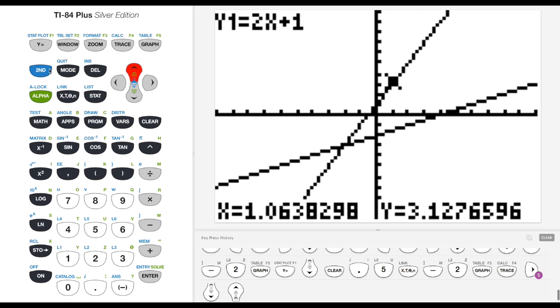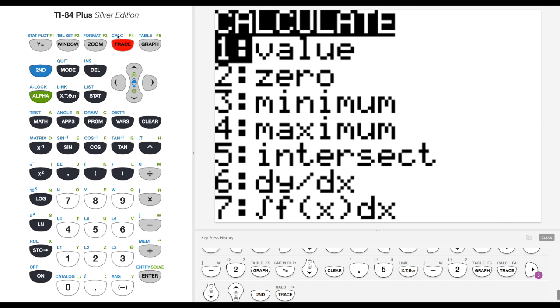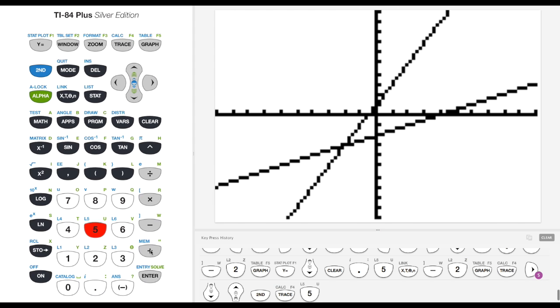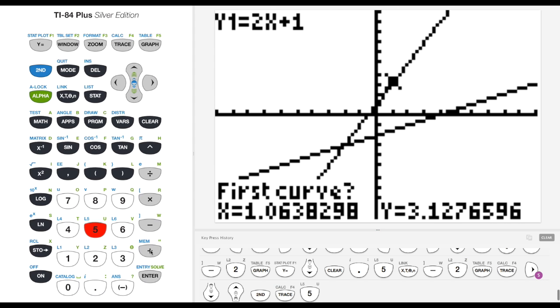Now the last thing we want to do in this video is we're going to find the intersection between the two lines. So let's do 2nd trace. You get this calc menu. You have all these sorts of things. We can find a value, we can find a zero where it crosses the x-axis, minimums, maximums, and then intersections. That's what I want to do right now. I want to find the intersection between those two lines. So if I hit 5, the first curve or the first line is this one. Asking if that's right, I say yep. Enter.